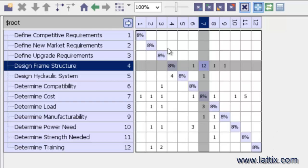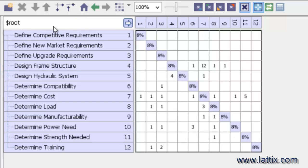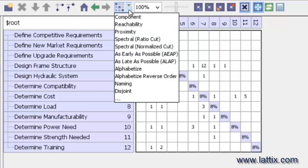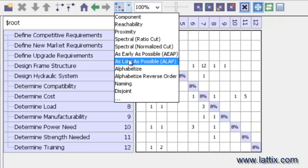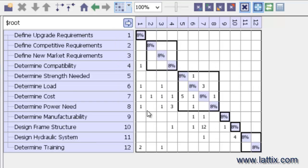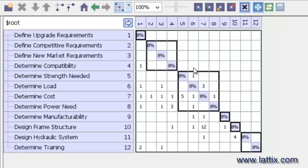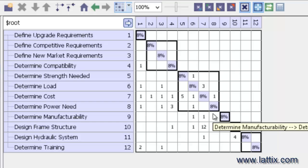In fact, we can select $root and we can apply partitioning. Let's just choose As Late As Possible partitioner. When I apply it, I have now ordered my tasks in sequence—what needs to be first, second—as well as identified where the tasks have cyclic couplings or where iterations could occur.